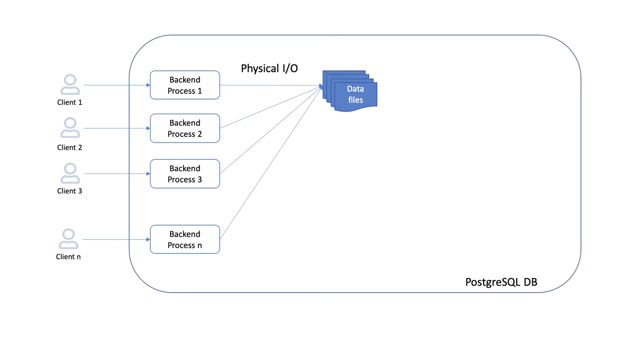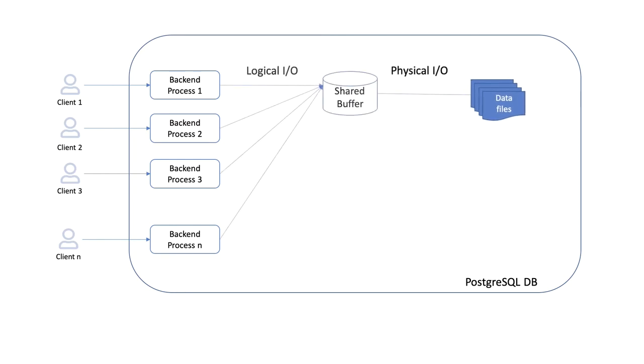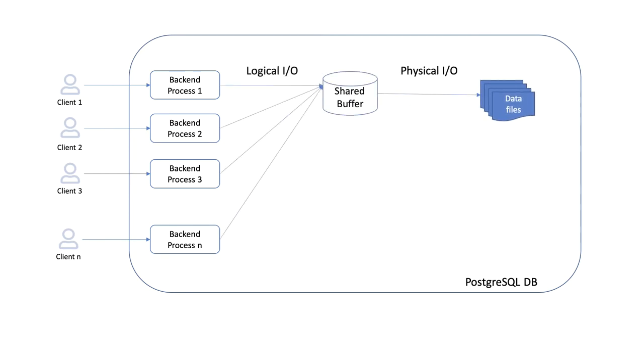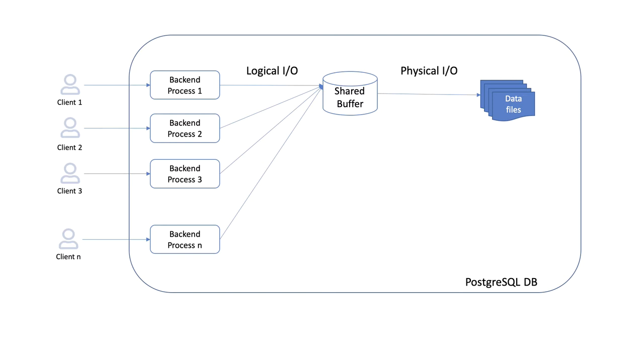To make this a lot more scalable and faster, the concept of shared buffers is introduced. Now the backend processes are no longer reading from and writing to files, but rather dealing with buffers in RAM with a significant improvement in performance.